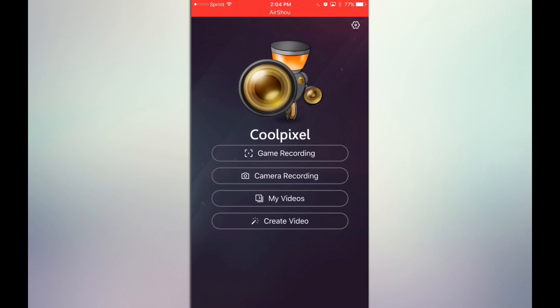Game recording is simply recording your screen. Camera recording is really just your camera to record. My videos is the videos you've recorded inside of Cool Pixel. Then under that is create video, which lets you actually edit the videos you've already made, and you can actually export them to your camera roll.